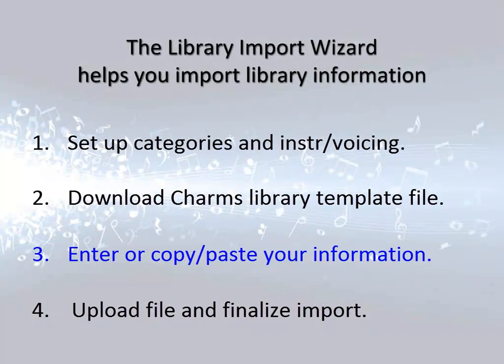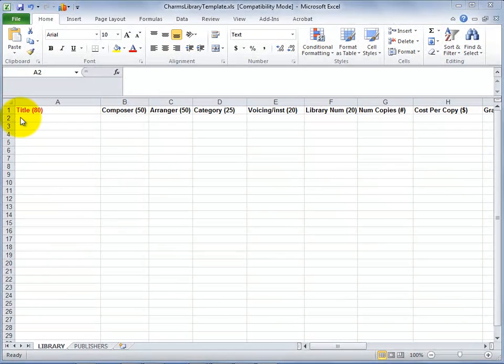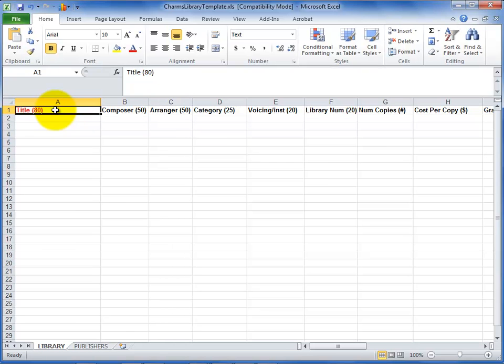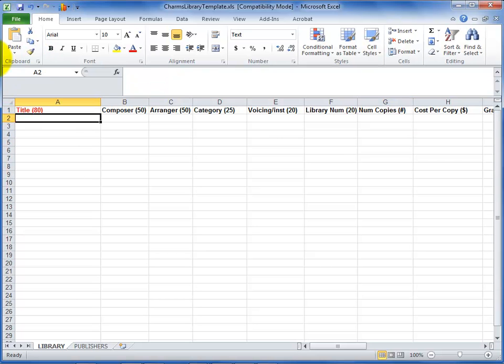Let's take a quick look at that Excel file. The file consists only of column headers at the top for all of the information that CHARMS stores for your library. The only column that is required is the title. All other columns are optional. Next to each column header is information about the number of characters you can include or what type of data is required for that column. You'll need to get your library information into this file.